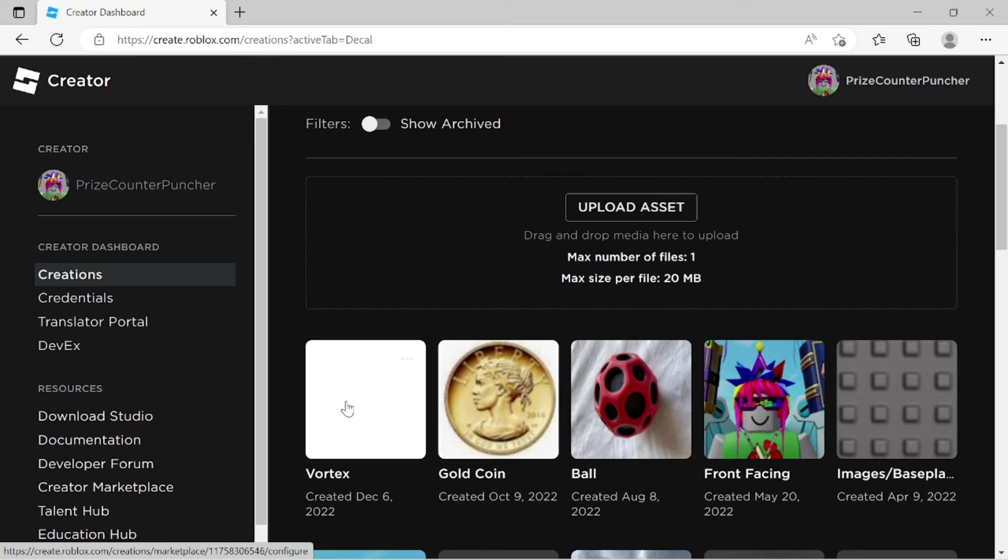But looks like that's all you needed to do to upload an image, a decal, a sound file, t-shirts, shirts, pants.